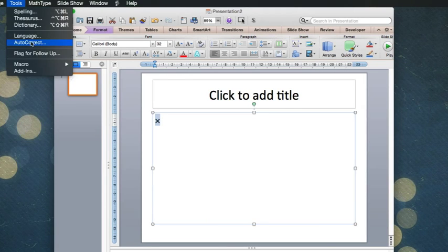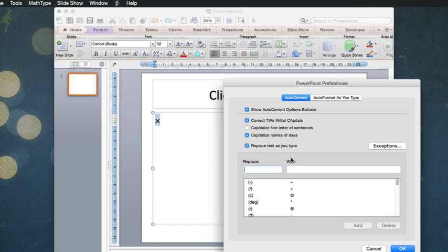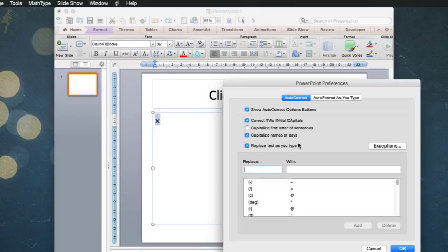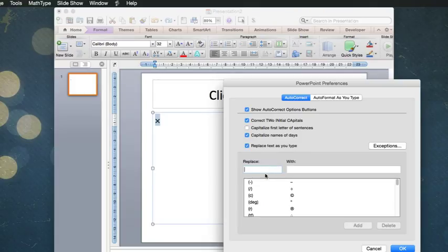I then go to Tools Auto-Correct. If you watched the previous video, Word has a Math Auto-Correct, which doesn't exist here. So we're just going to use the normal Auto-Correct.